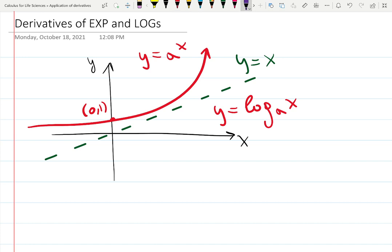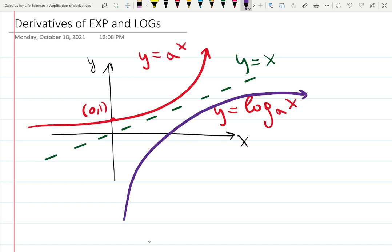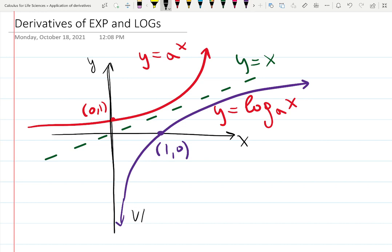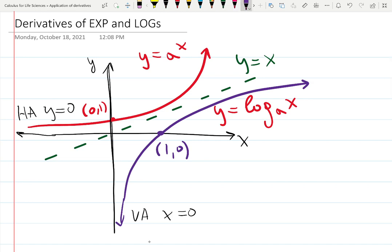We draw the inverse function now using the dashed line Y = X as a mirror — a reflection. The logarithm function doesn't have an asymptote on the right; it's actually growing to infinity, but slowly. It goes through (1, 0) because log of 1 is 0. It also has an asymptote, but now it's a vertical asymptote X = 0, while the exponential function has a horizontal asymptote Y = 0. They completely mirror each other.